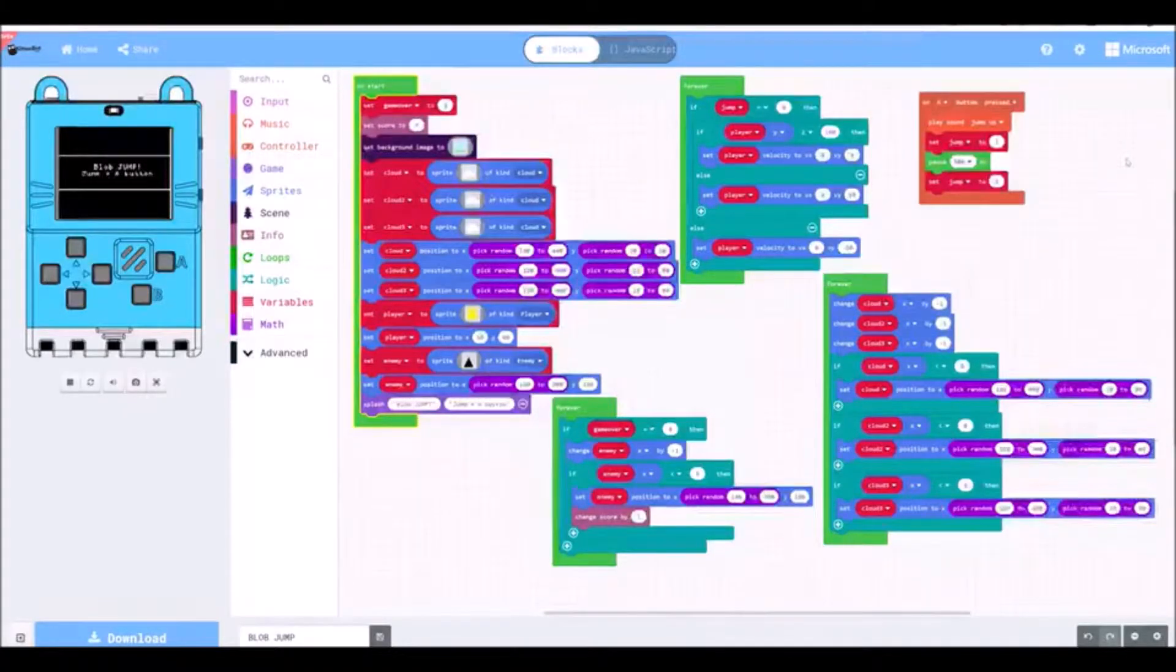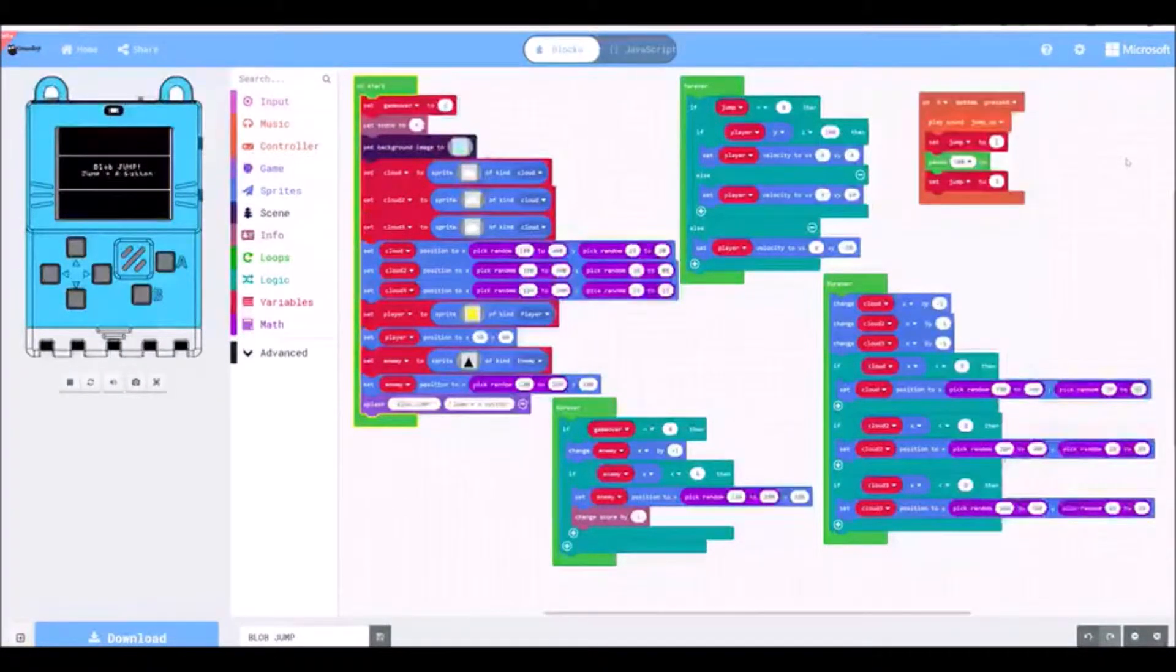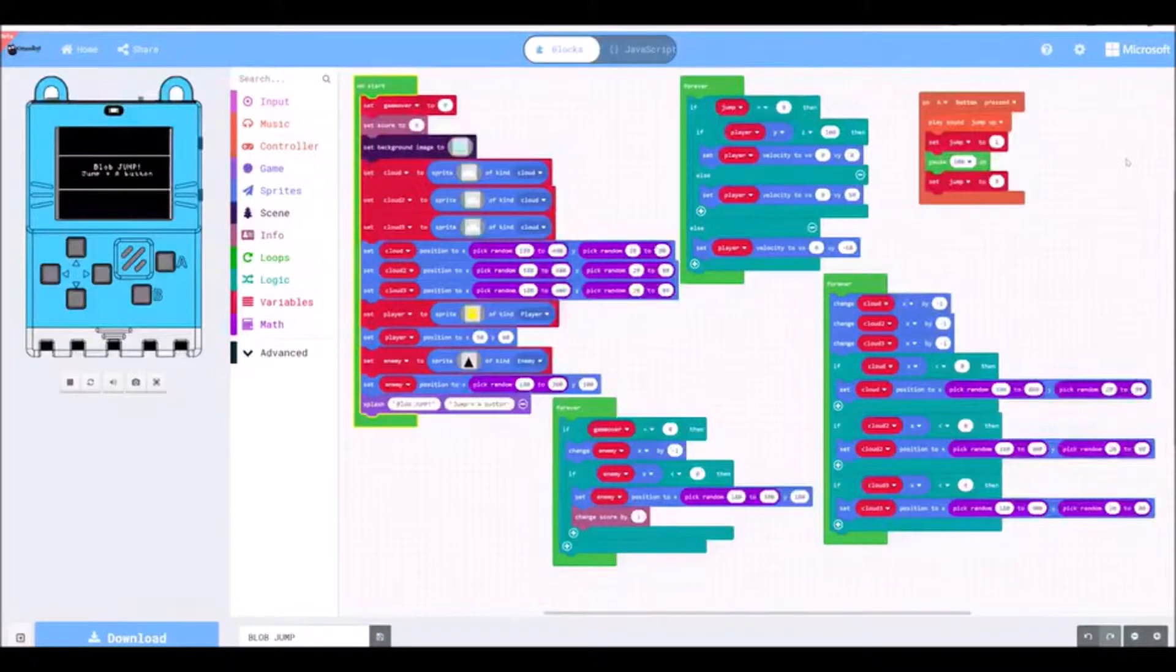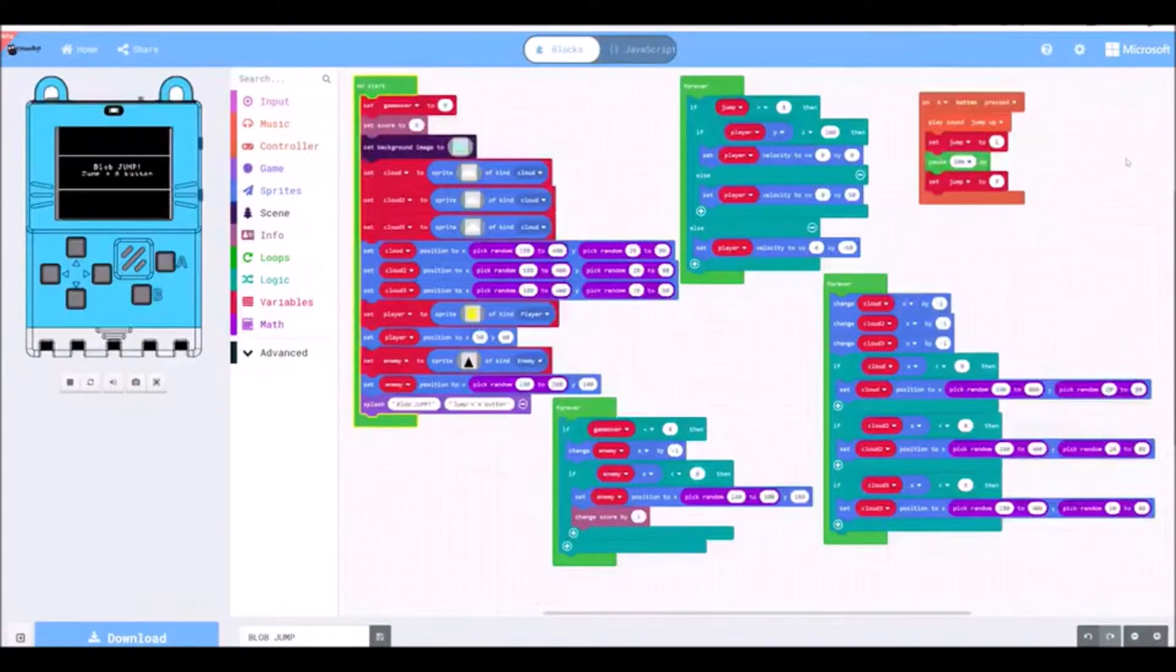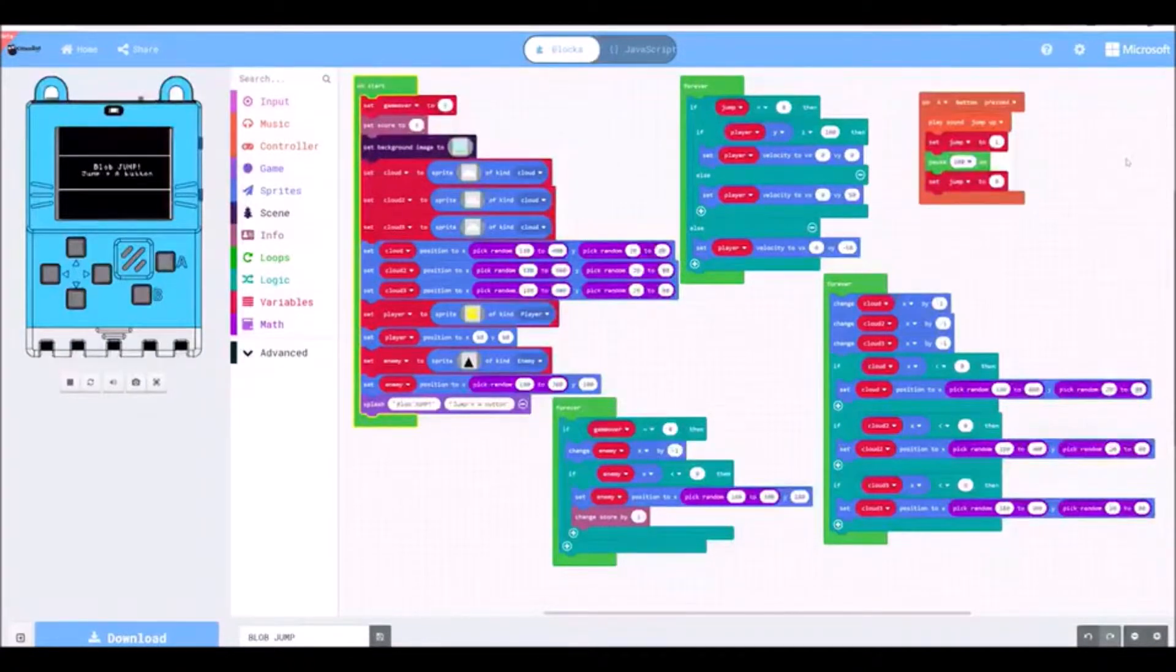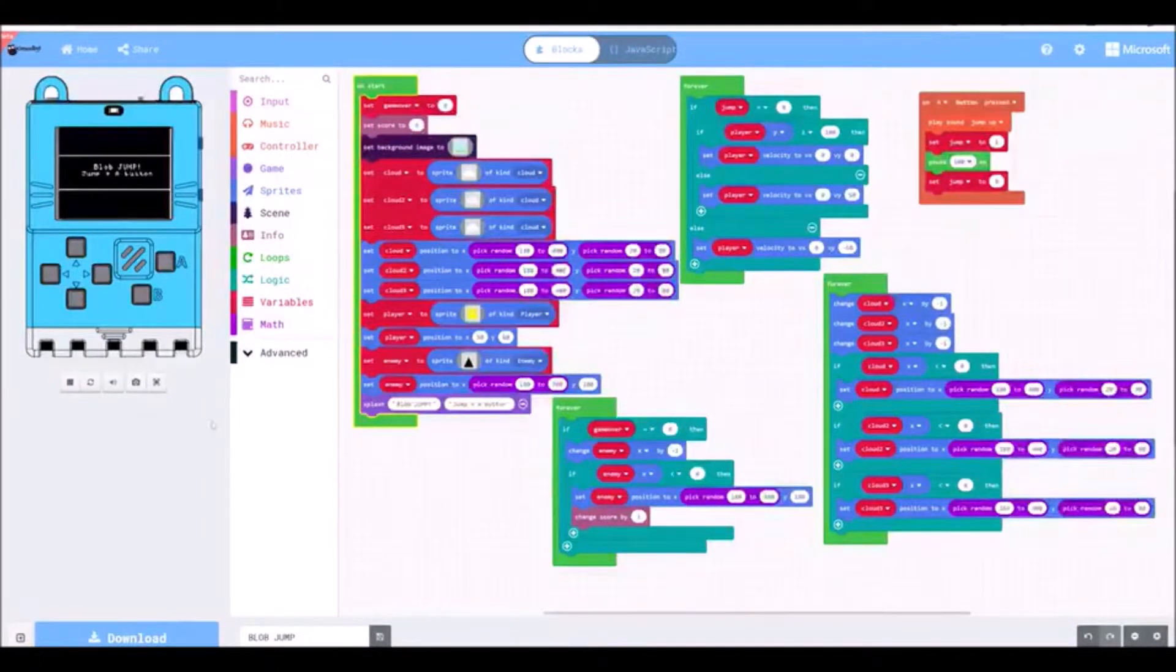So this is really quite exciting. I stumbled across earlier this Meow Bit from Kittenbot from Cora's Twitter, which is really cool. It's basically a little microcontroller with a screen and some buttons that you can code in make code.